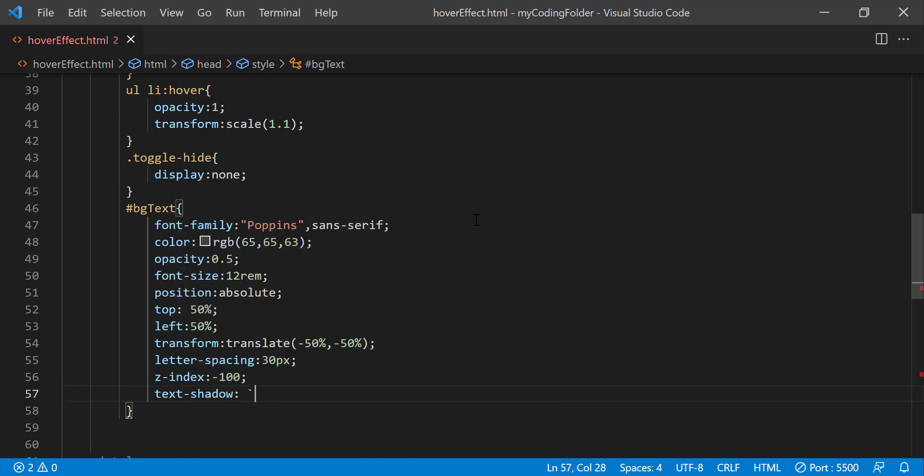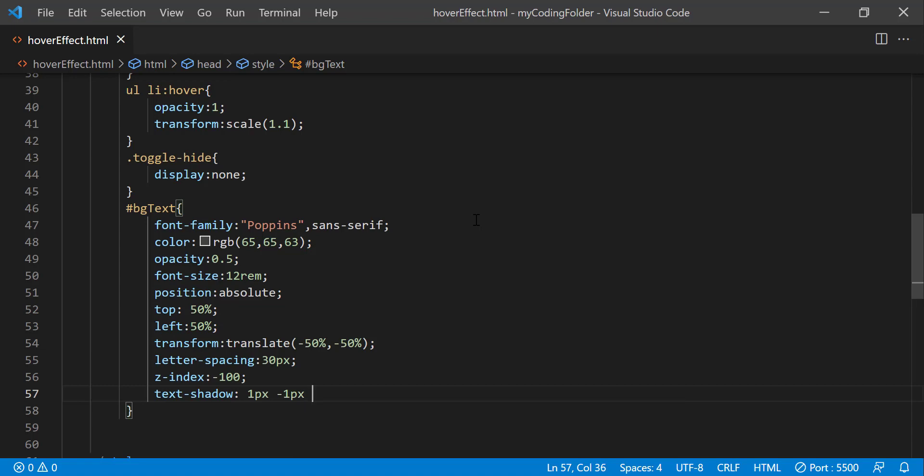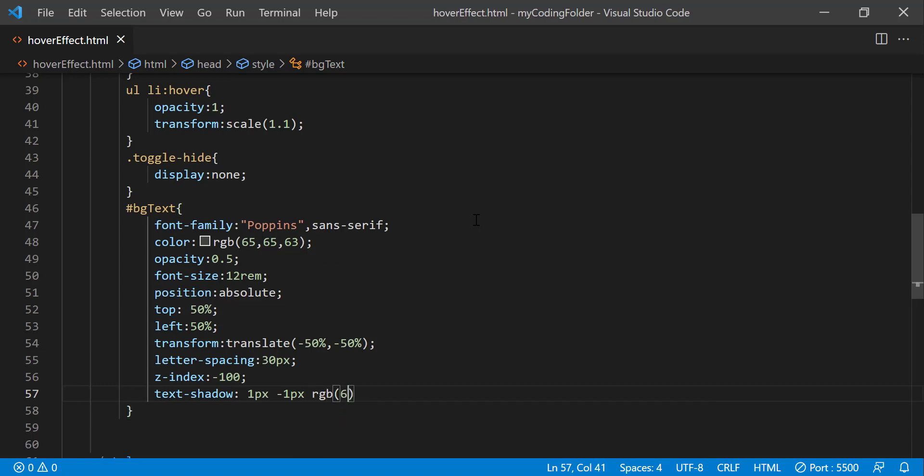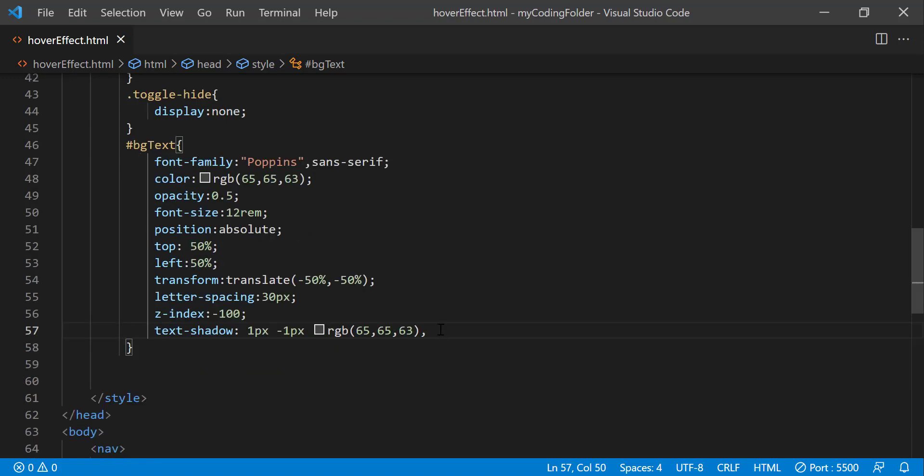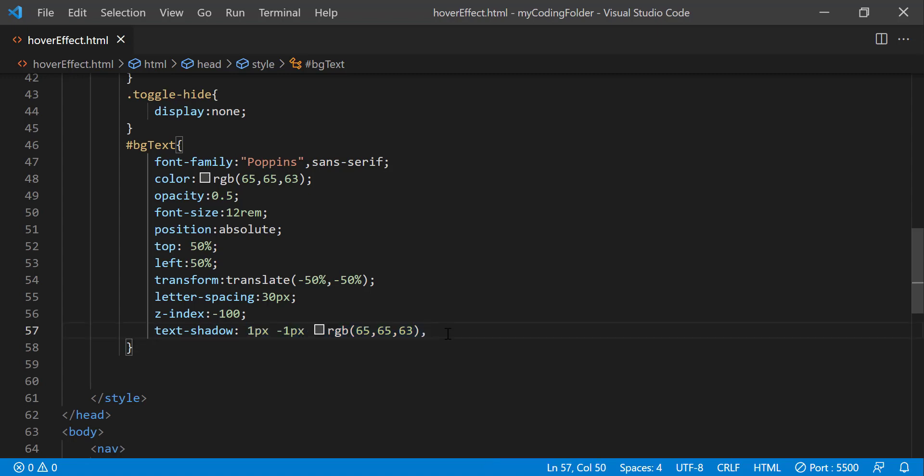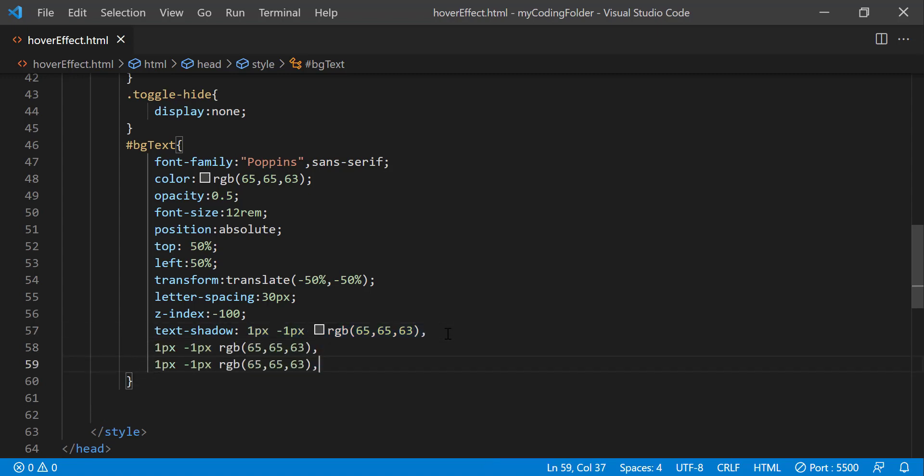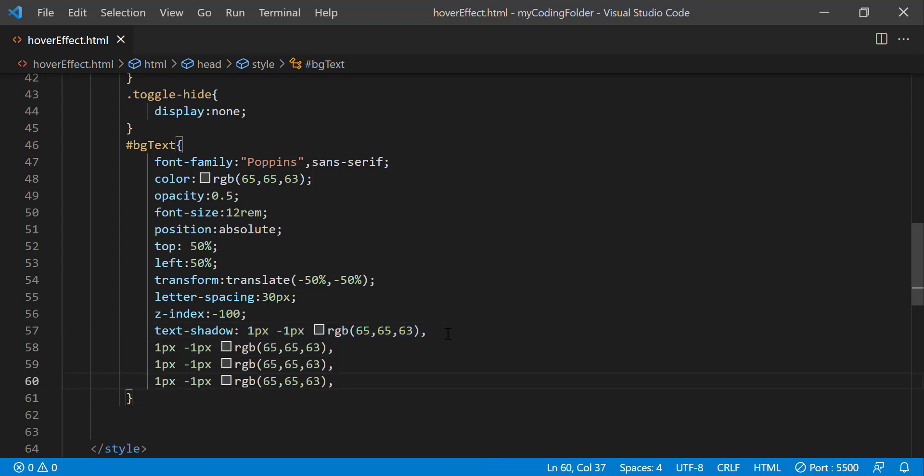And we can do text shadow, one pixels, negative one pixels. And there is a pattern here. I'll show you what I mean in a second. So we can do RGB 65, 65, 63. So notice how the text shadow is the same color as the font color itself. And I will type a comma after that. Then highlight all this.